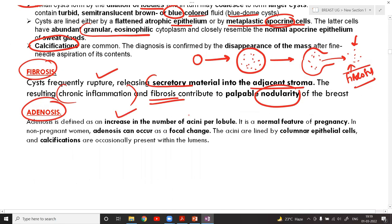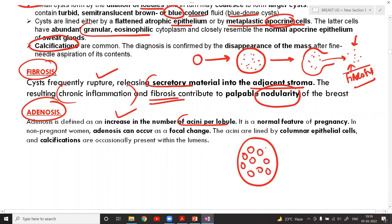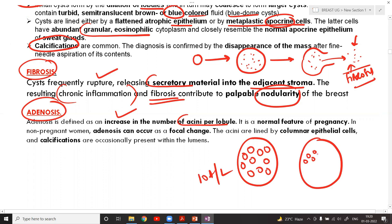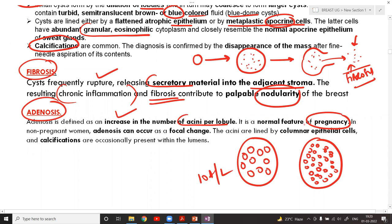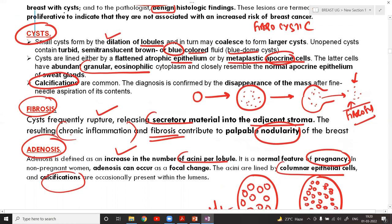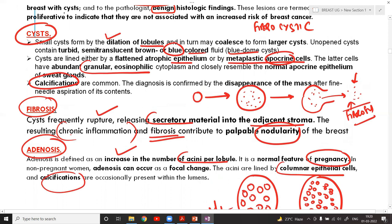Sometimes there is an increase in the number of acini per lobule — this is called adenosis. Normally there may be around ten acini per lobule; in fibrocystic disease this number increases drastically. This feature is normally seen in pregnancy but can also occur in non-pregnant women. The individual acini are lined by columnar epithelial cells and calcification may be present.